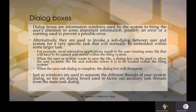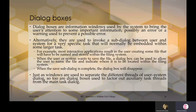Dialogue boxes are information windows used by the system to bring the user's attention to important information — possibly an error or warning used to prevent a possible error. These messages are called dialogue boxes. Alternatively, they are used to invoke a sub-dialogue between the user and system for a very specific task embedded within a larger task. Just as windows separate different threads of dialogue, dialogue boxes factor out auxiliary or secondary task threads from the main task dialogue.